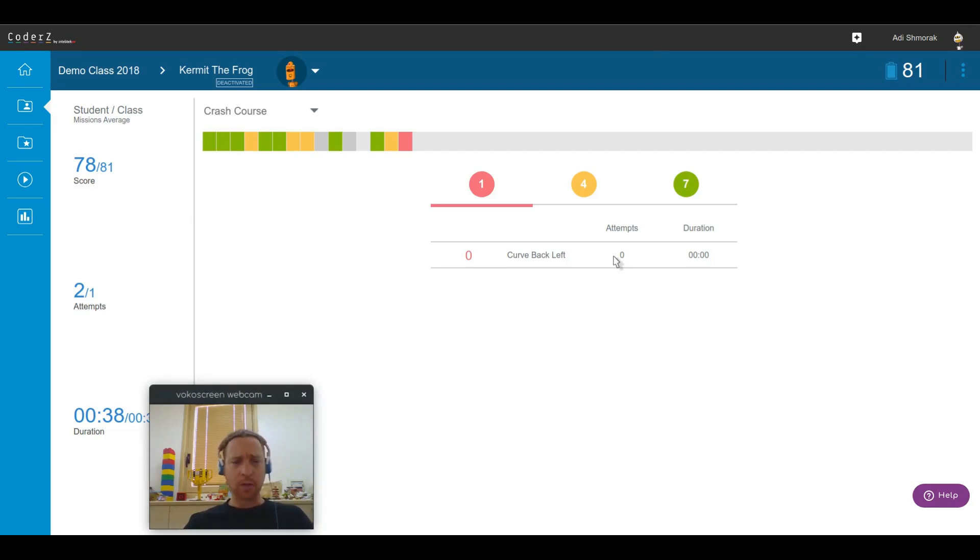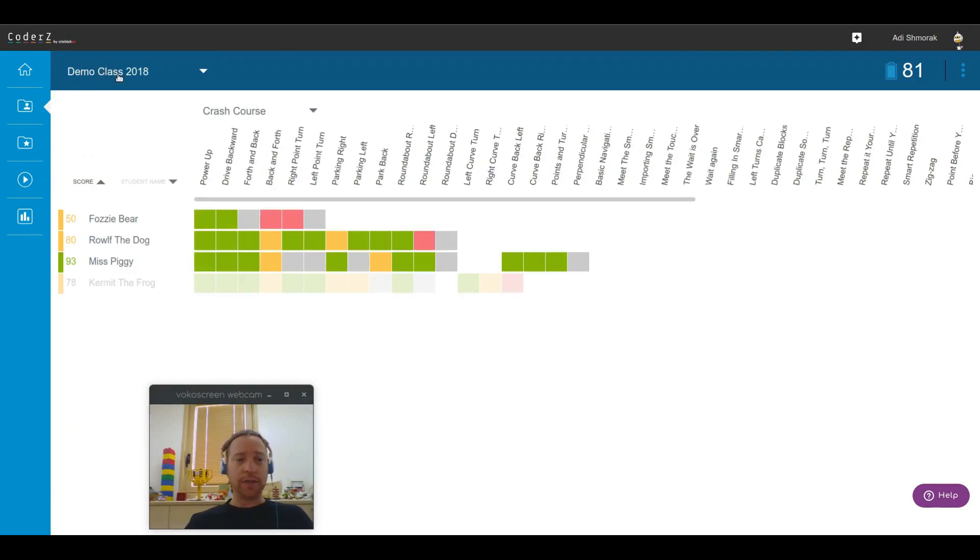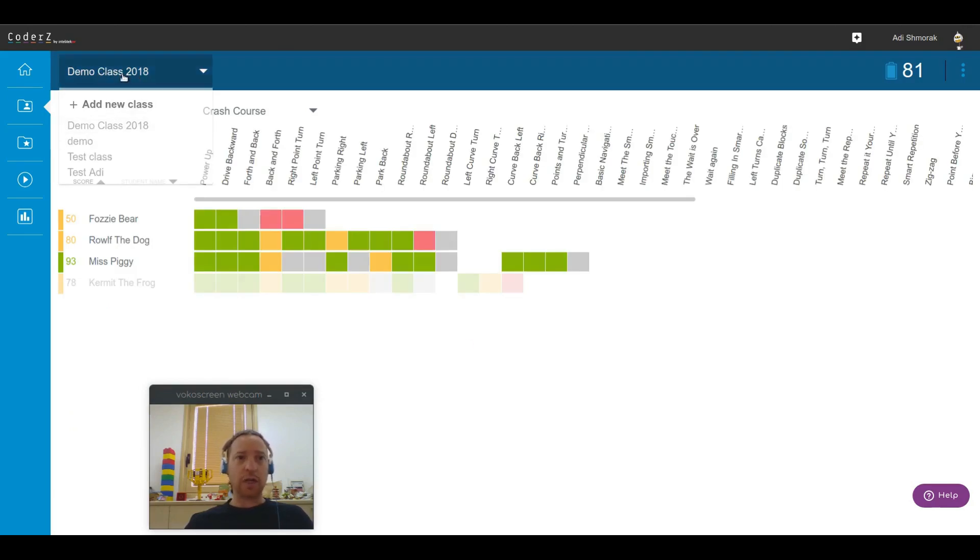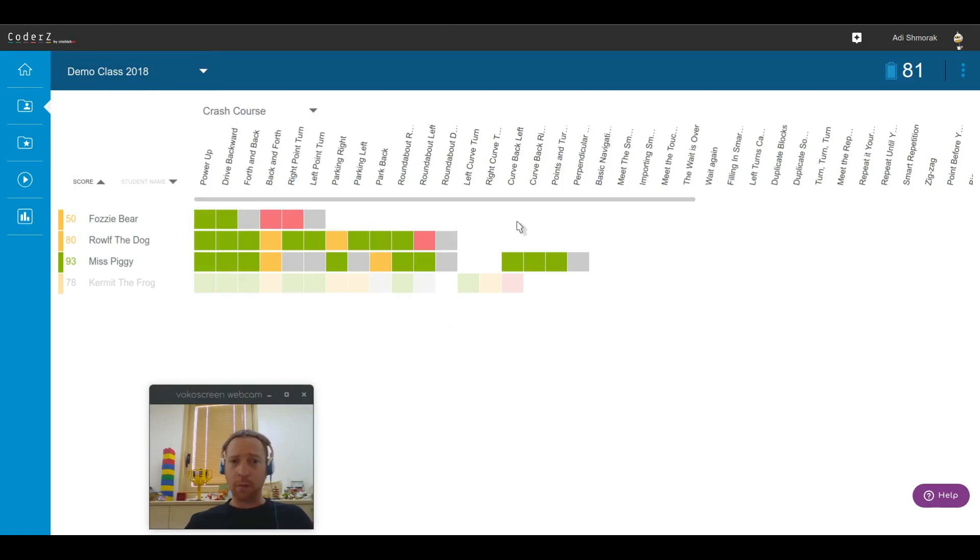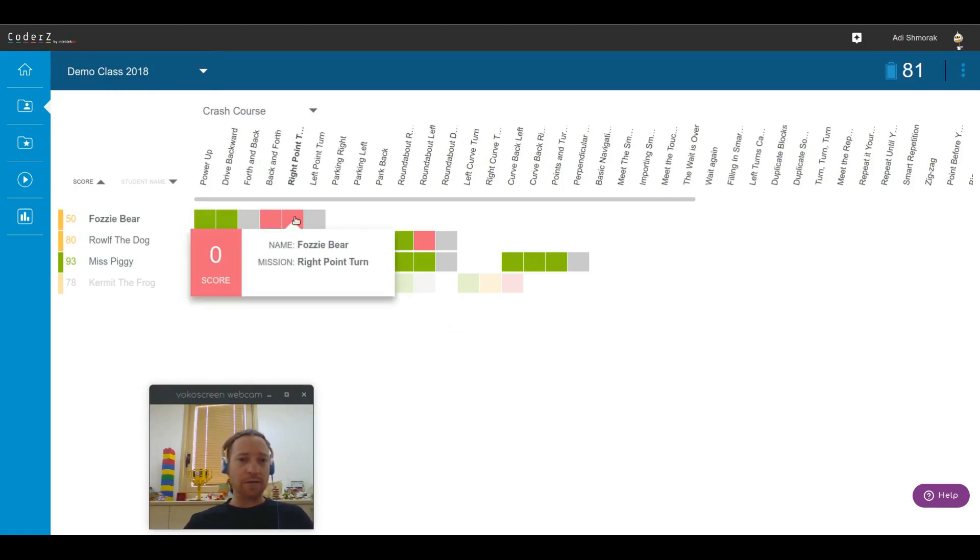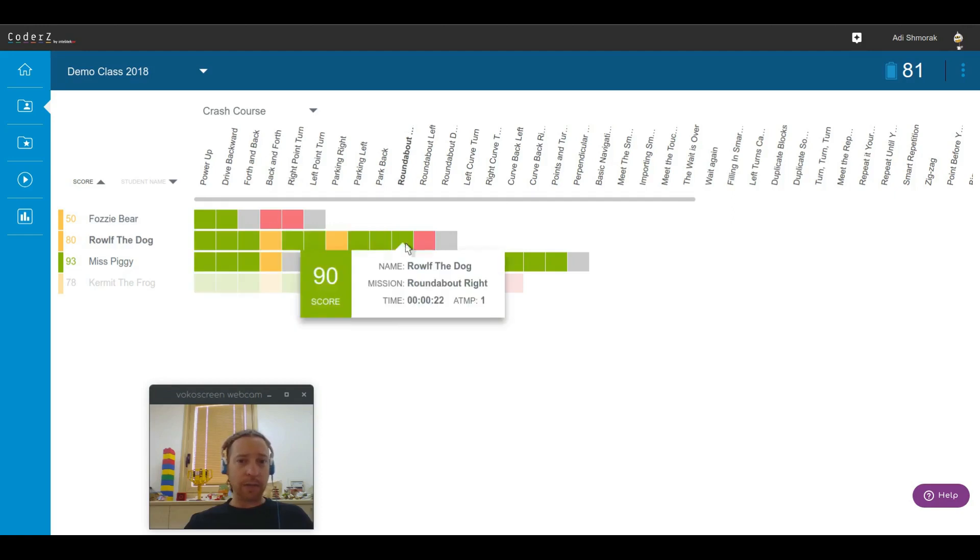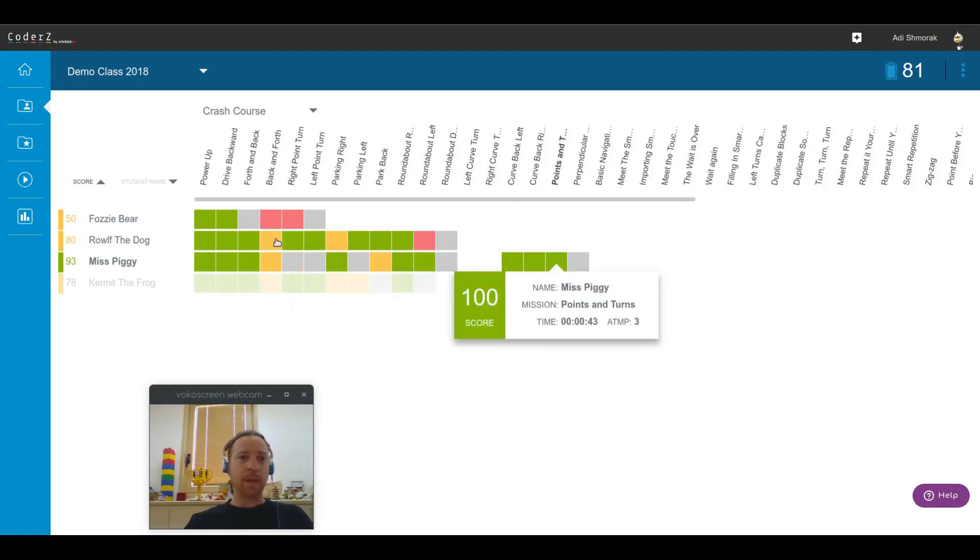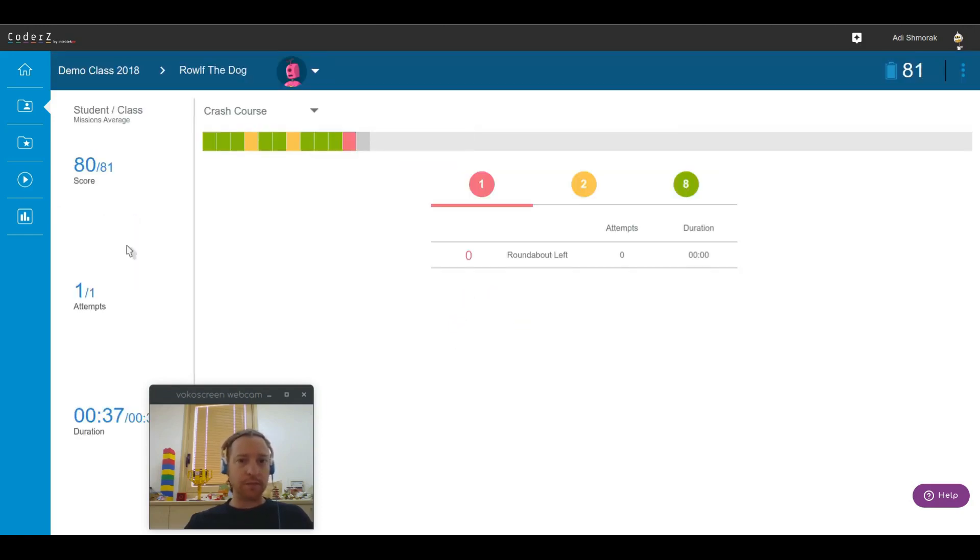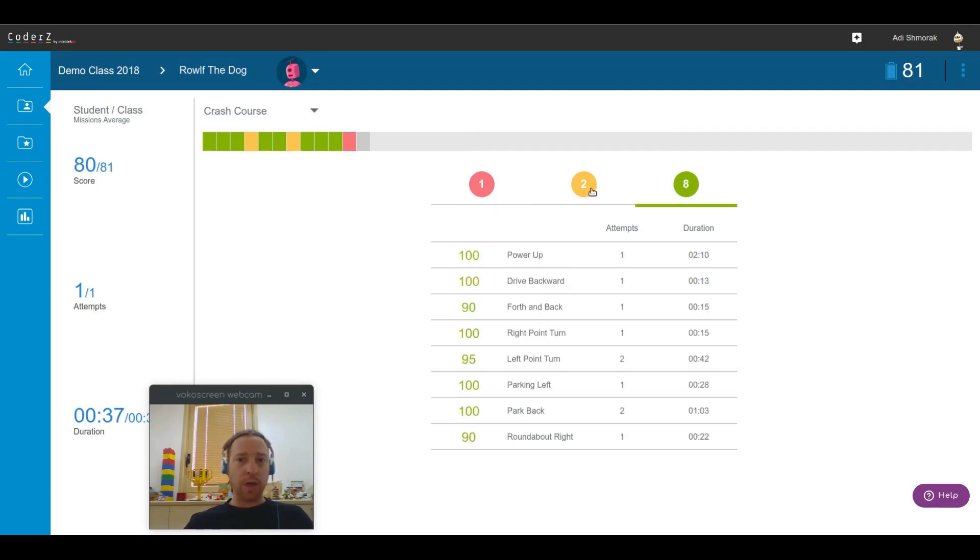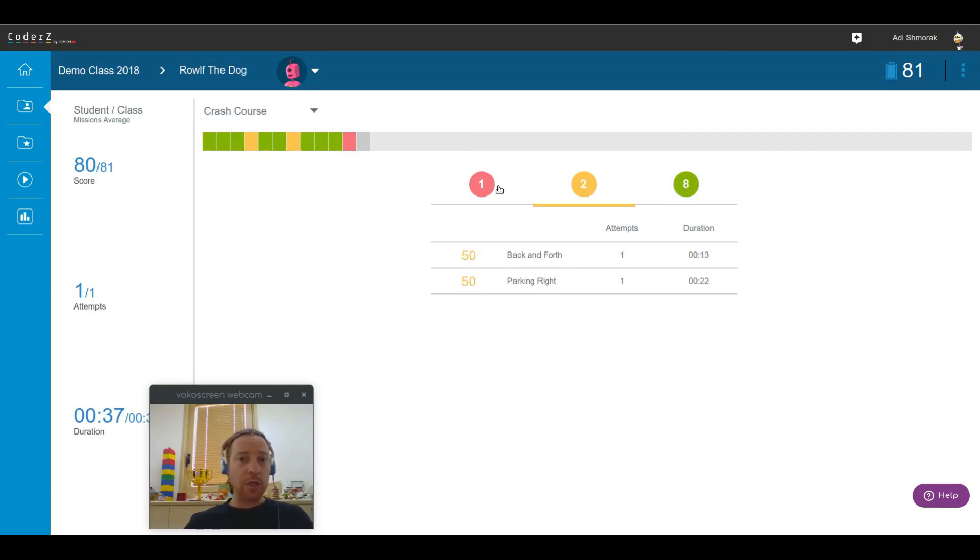So to wrap things up, under the classes view you can see all your classes. In each class you can see your student roster, how well they're performing in each of those missions, how far they've gone, how well they've done in each of them by clicking on those little squares, and also dig deeper into specific students and see what are the missions that they need help with.